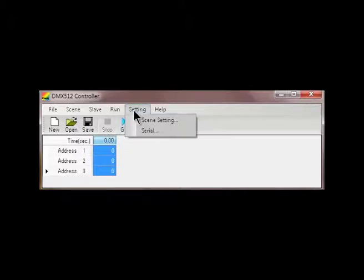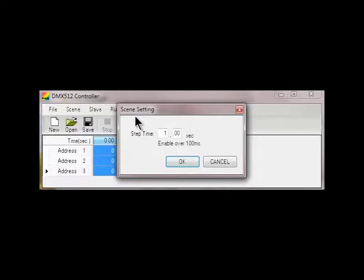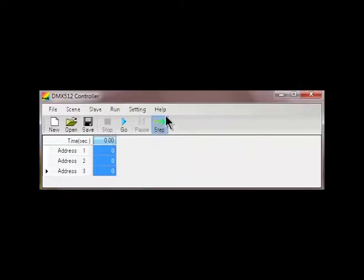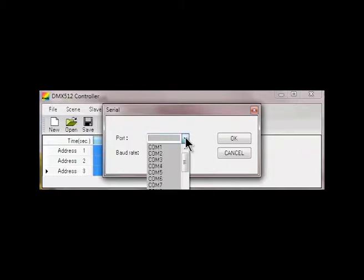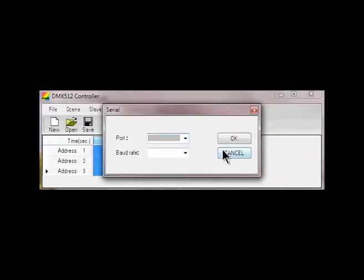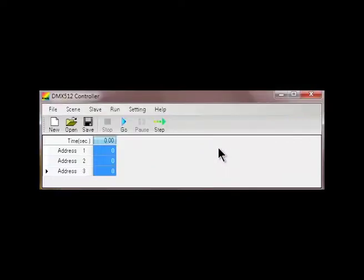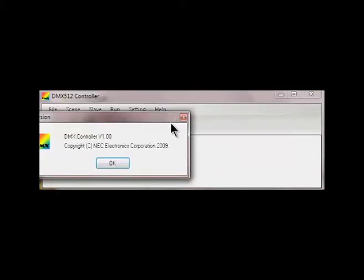We've got the settings menu where we set the rate to go between the scenes currently set to one second which is fine. And we've got the serial where we make sure that we are connected to the right port with the USB cable for the master communications board and the help with the version. Version 1 is the latest.